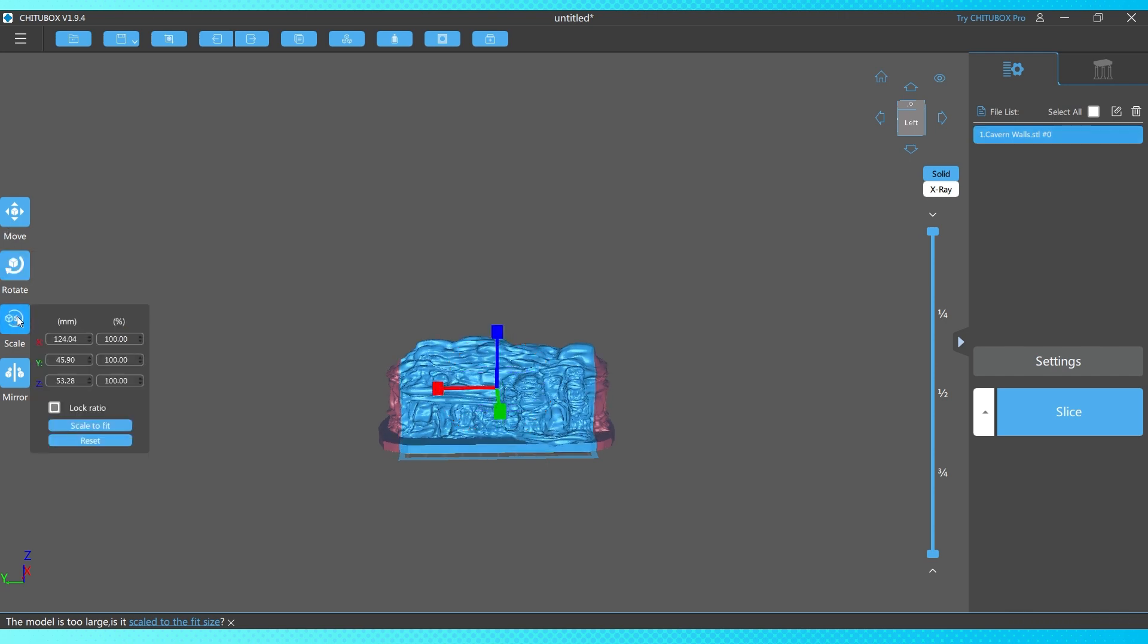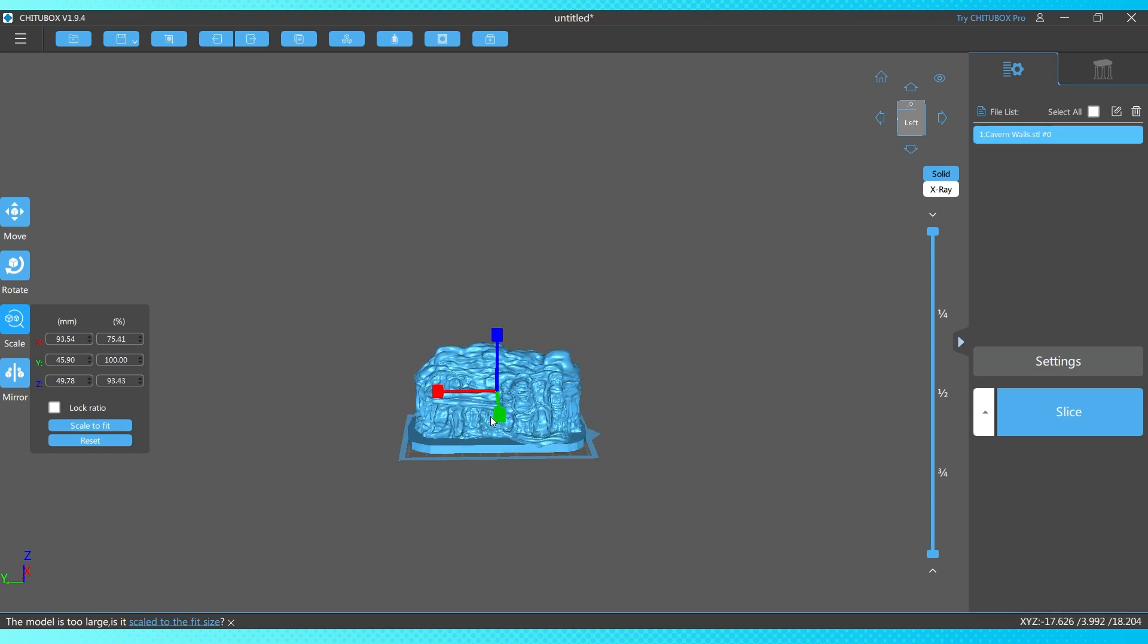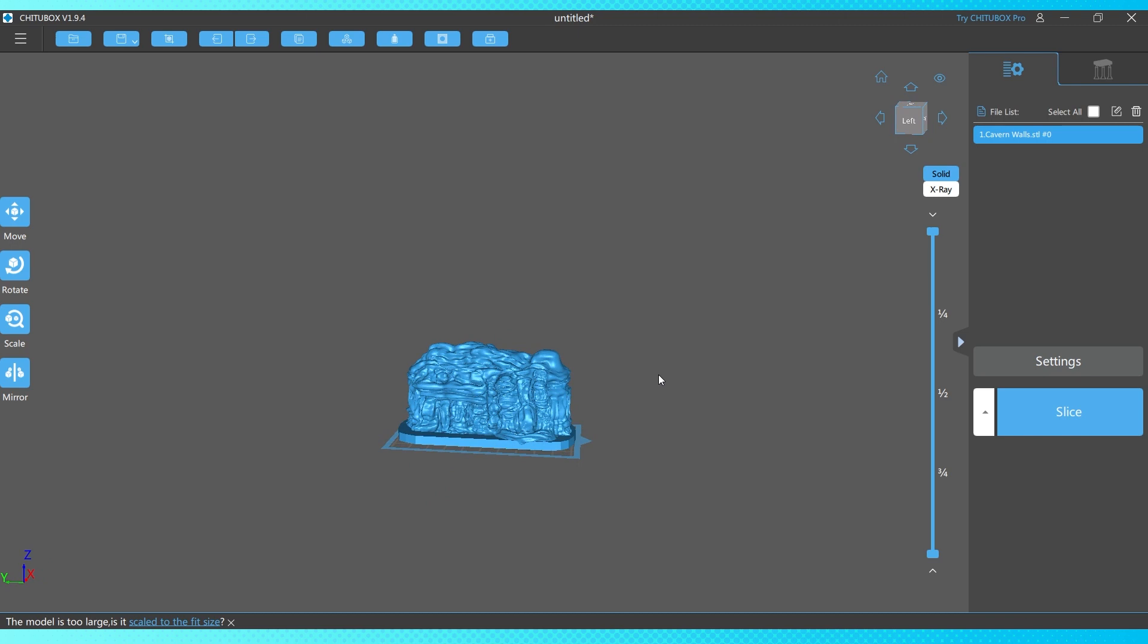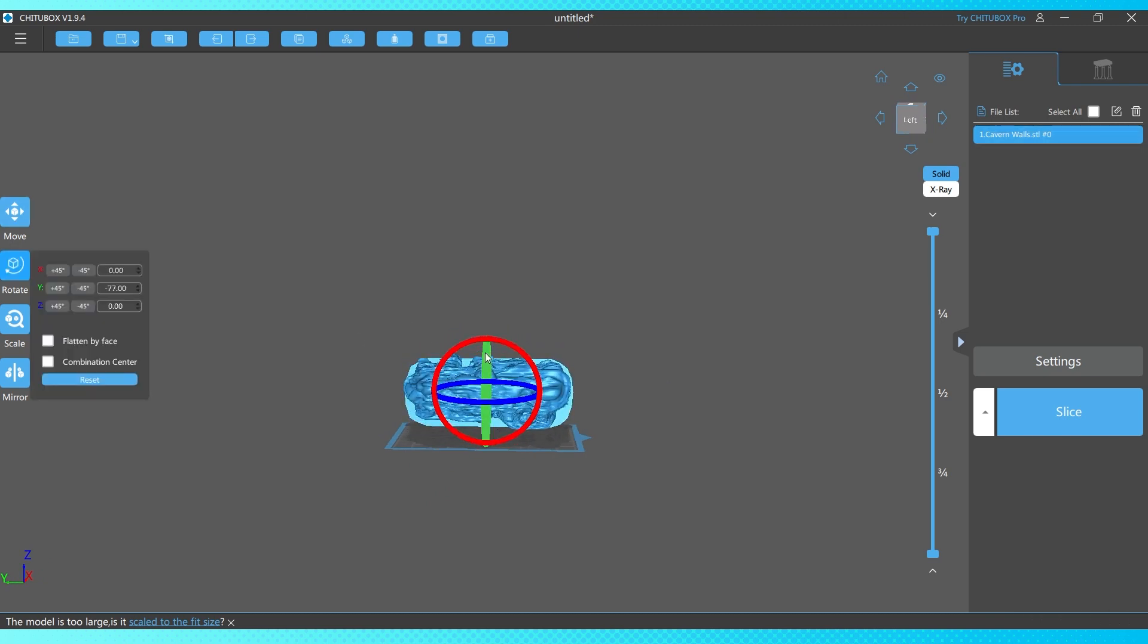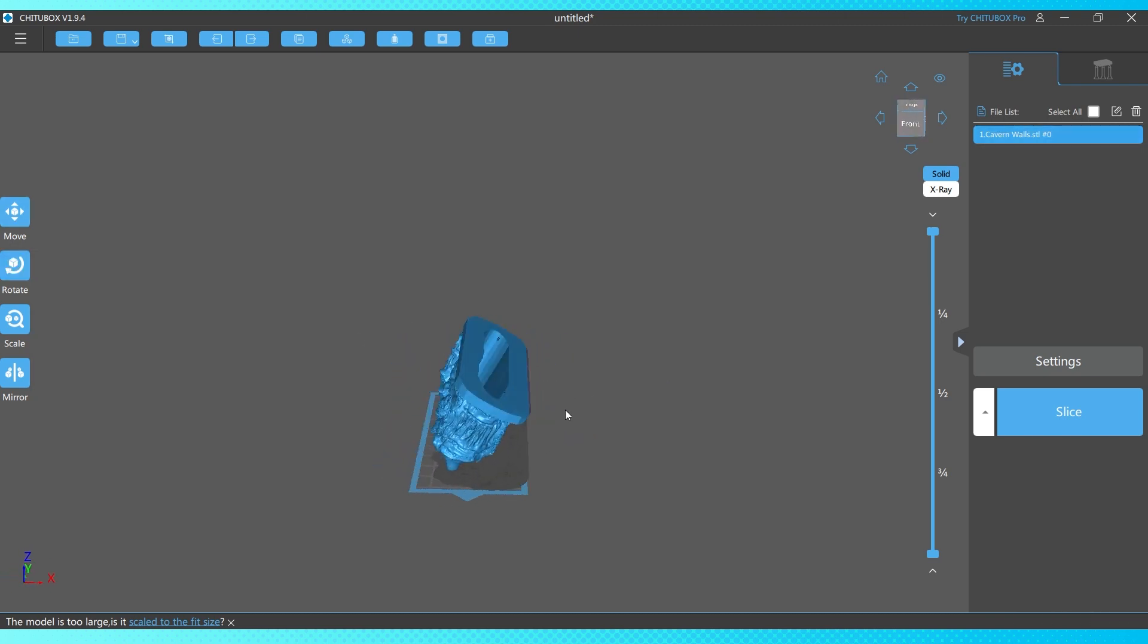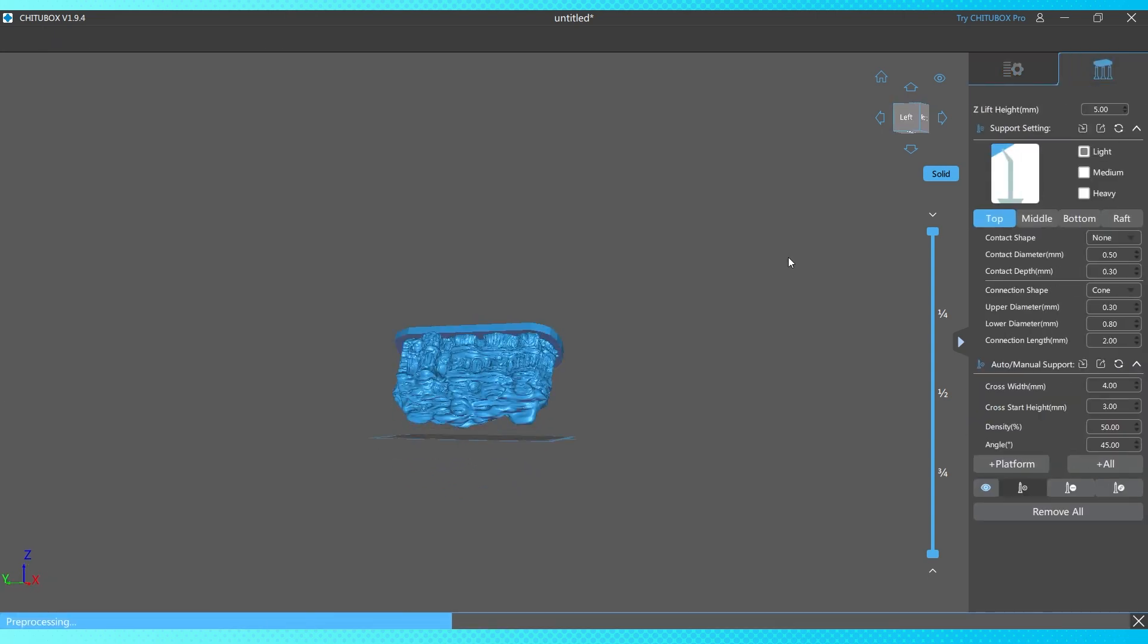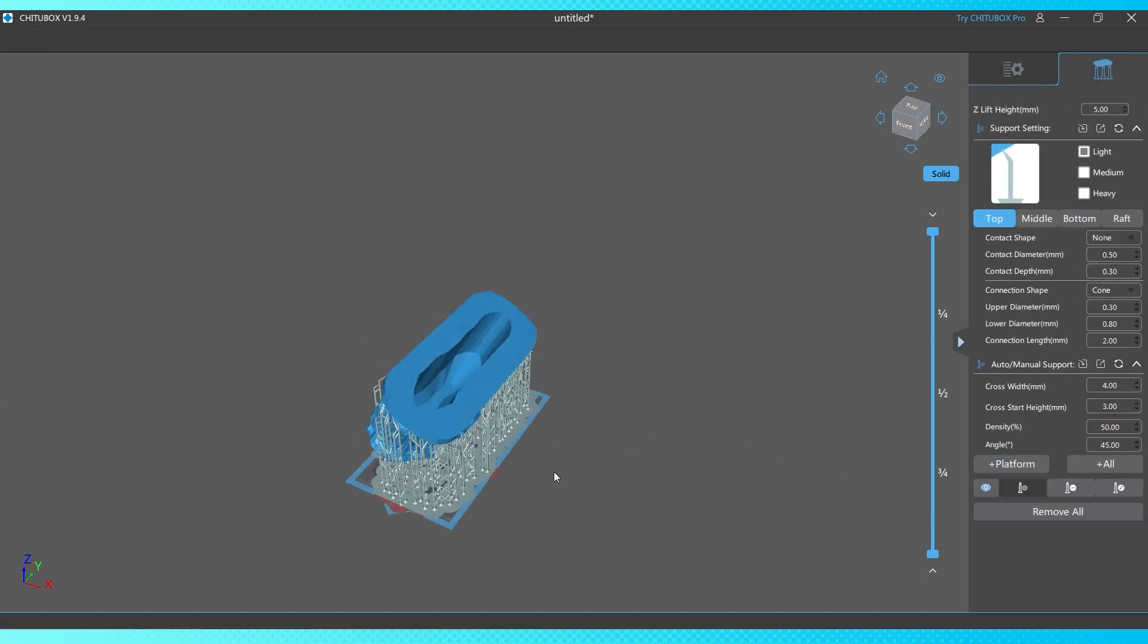So I've got it opened up in ChiduBox and it's too big. I could have realized that I kind of went ham on the modeling a little bit, but you can scale it to fit your build plate in the program. So it worked perfectly. Just scale it, put it at a bit of an angle, add some supports.